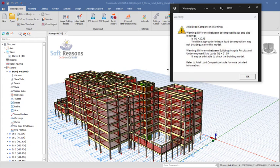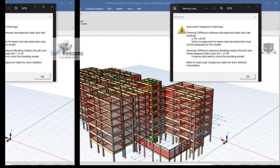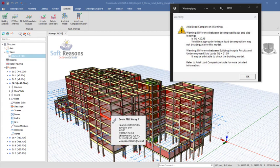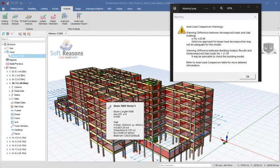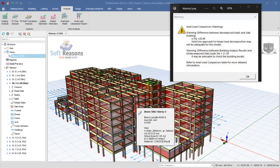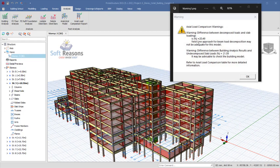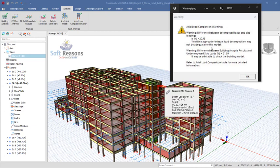The axial load comparison warning is telling you that 20.49 percent of the load is missing or not being decomposed to the beam. If you ignore this warning and proceed to carry out the design of the structure, the structural members will be under-designed. Under-designing structural members can lead to collapse because some load is being conserved or missing. This is the reason why this warning must be resolved before you proceed into designing the entire structure.